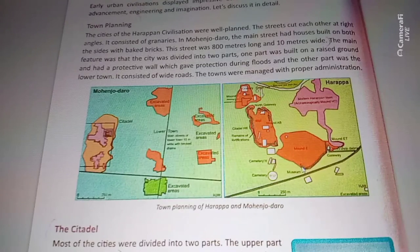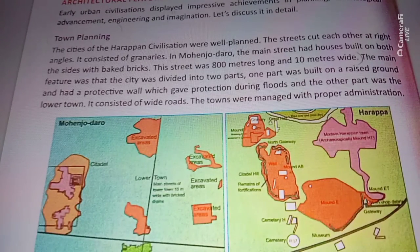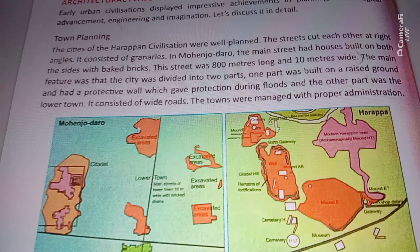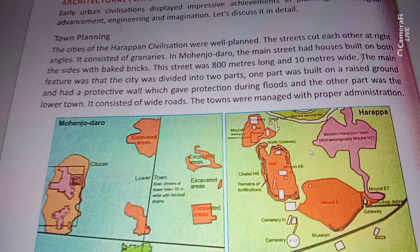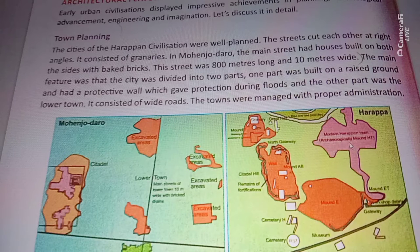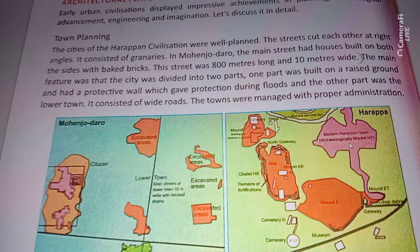Looking at the map, zooming in, you can see clearly the citadel portion — the upper portion of the Harappan civilization area — as well as some excavated sites. In the right-hand image, this is the main Harappa city. This area represents the citadel, and the pink lines represent the main roads, which are about 8 meters wide and 10 meters long.